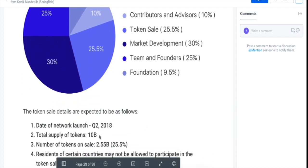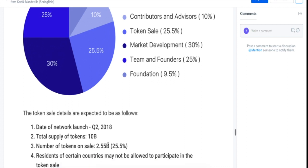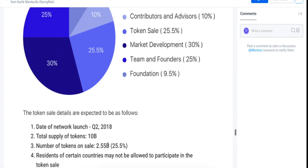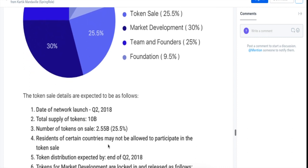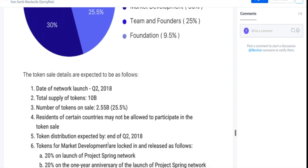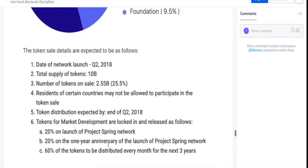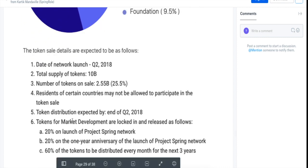That is how that works out. There are 10 billion tokens in total supply, and 2.55 billion tokens are being sold right now. They have details about how the market development tokens would be released and other details as well.